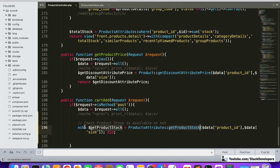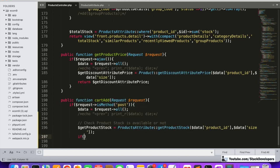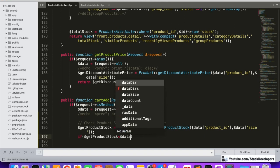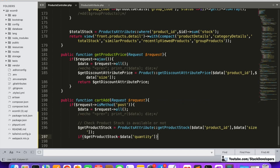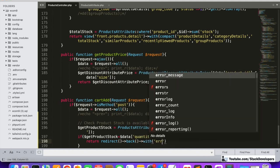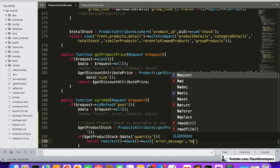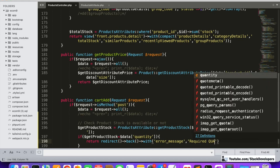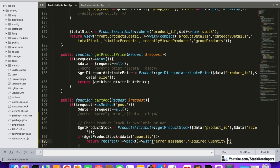Now we add the actual condition: if the product stock is less than the quantity demanded by the user, we return a redirect back with an error message. The error message will say 'Required quantity is not available.'